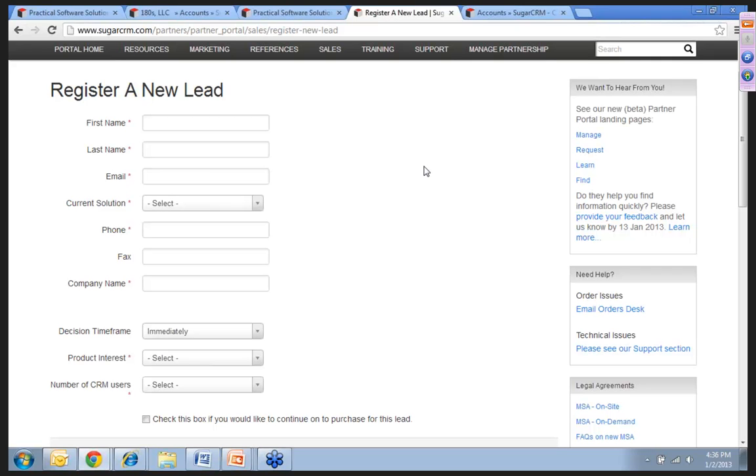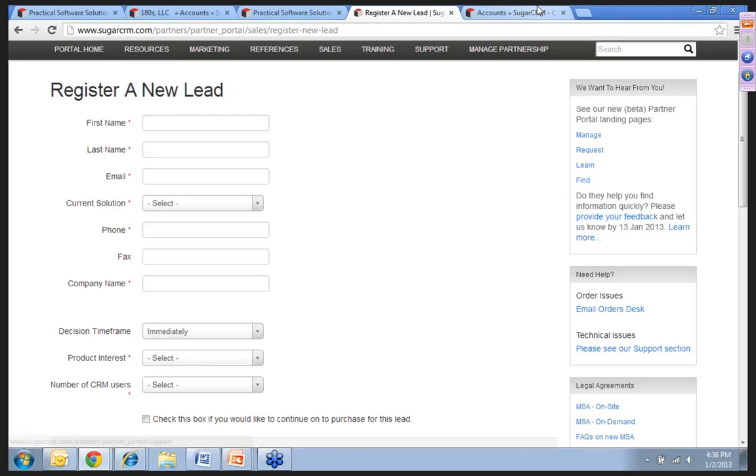Sugar itself has built out its own partner portal using their own system. You can do several things such as access lots of resources and also register a lead with Sugar, and they maintain all of your leads within their database. E2B Technologies ourselves are in the early stages of deploying our own partner portal.